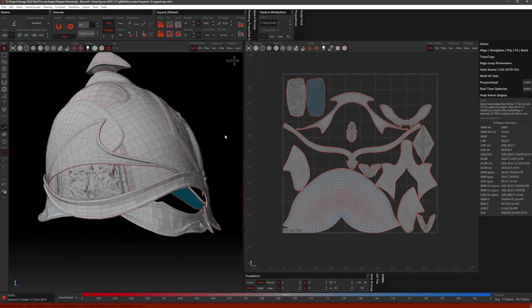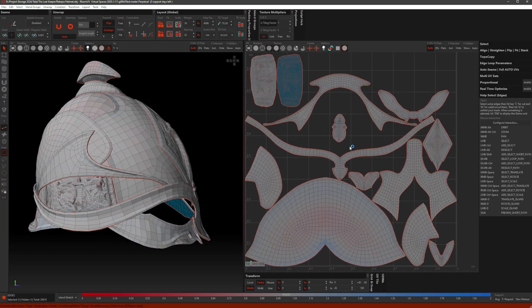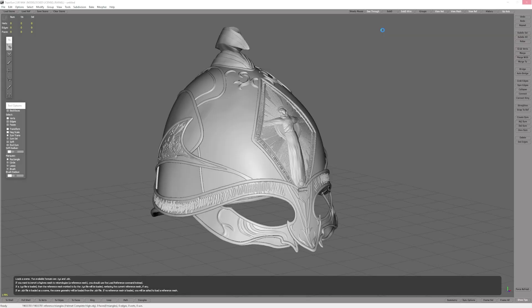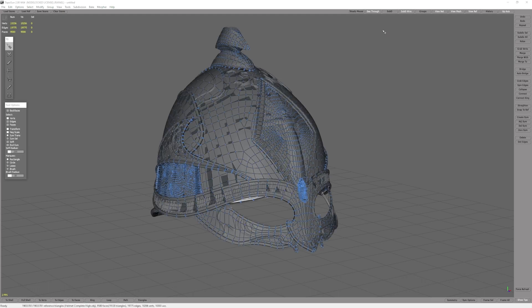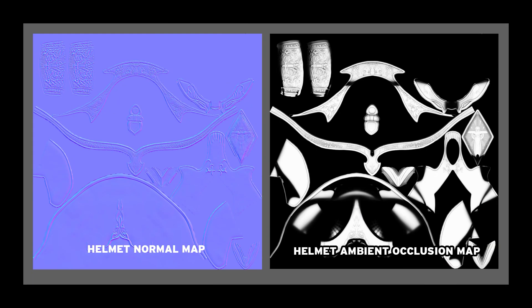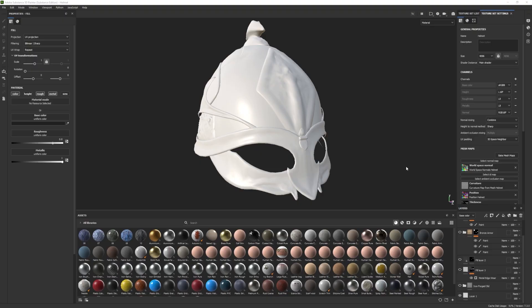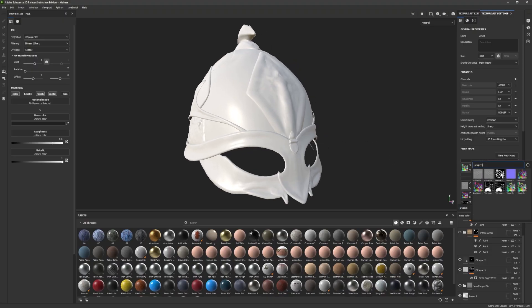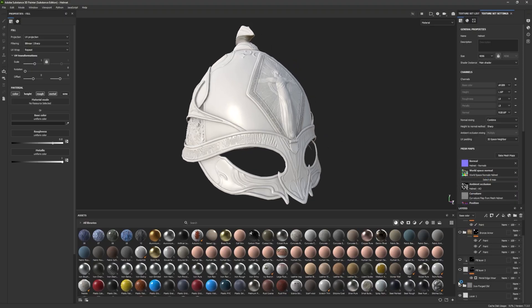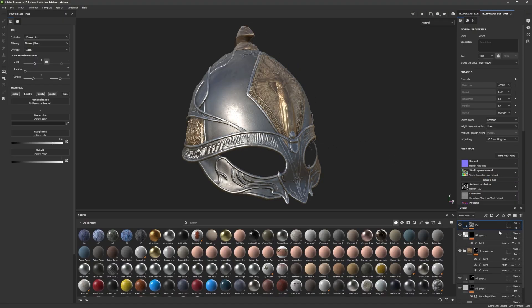I used Rhizome UV for unwrapping before importing them back into Topo Gun, where I baked their normal maps and ambient occlusion maps. These maps were used as part of the texturing process in Substance 3D.